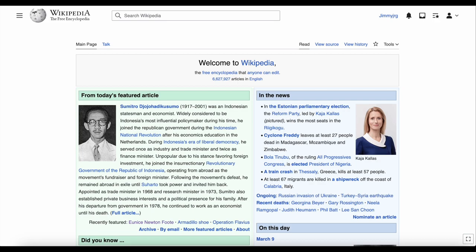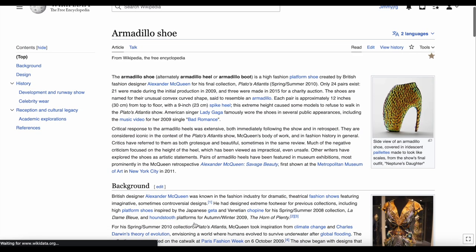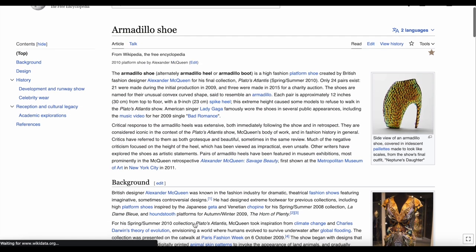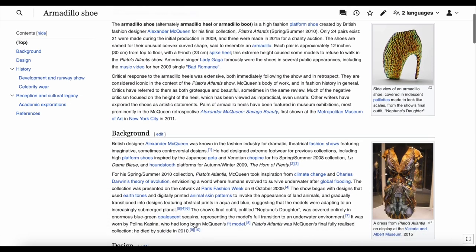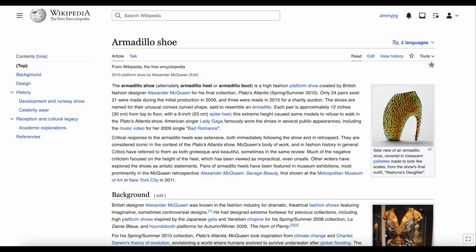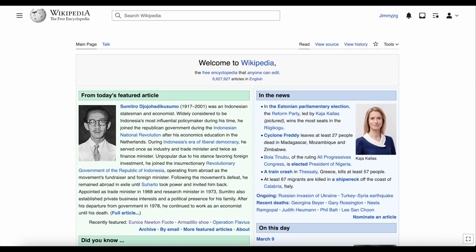An article is something like this — it's an encyclopedia entry, and there are millions of them on all sorts of topics. Whereas this is the main page of Wikipedia; this is clearly not an article, it's a page.